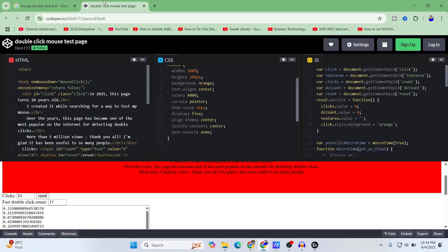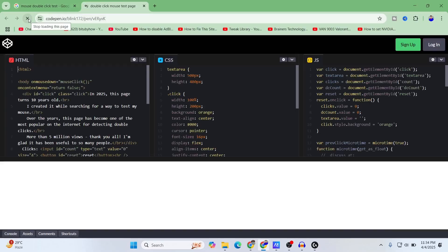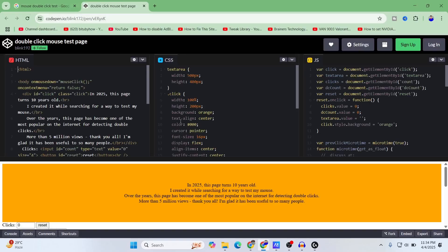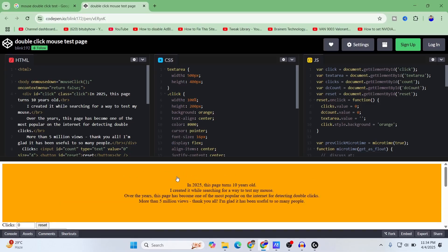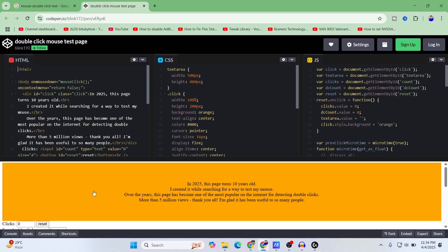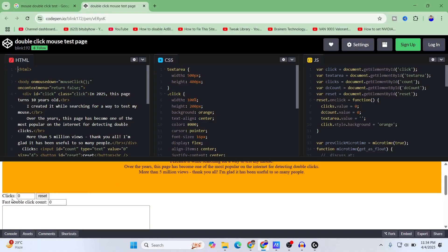Let's refresh this page. This page is already now 10 years old. So what you need to do is just click on here, and if your mouse has double click issue then at the same time it would register two clicks and this app would say how many clicks it has counted and how many double clicks it has counted.